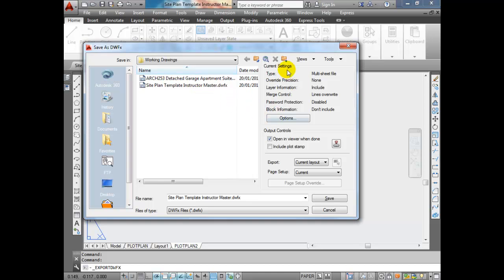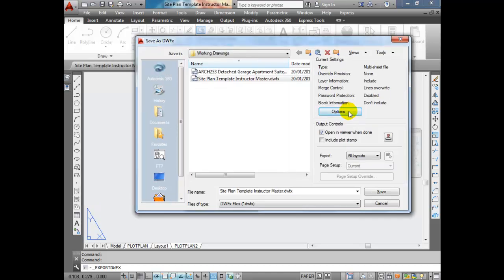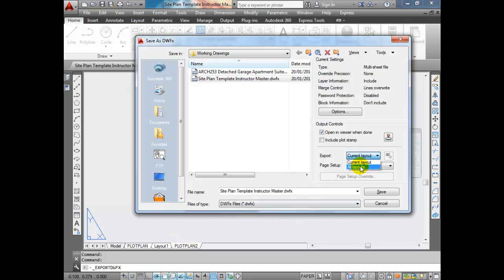You have a few more options to configure here. You can export either the current layout - the one you have selected like Plot Plan 2 - or all layouts, which exports everything in your drawing. All layouts essentially means all the pages you have set up for your drawing.